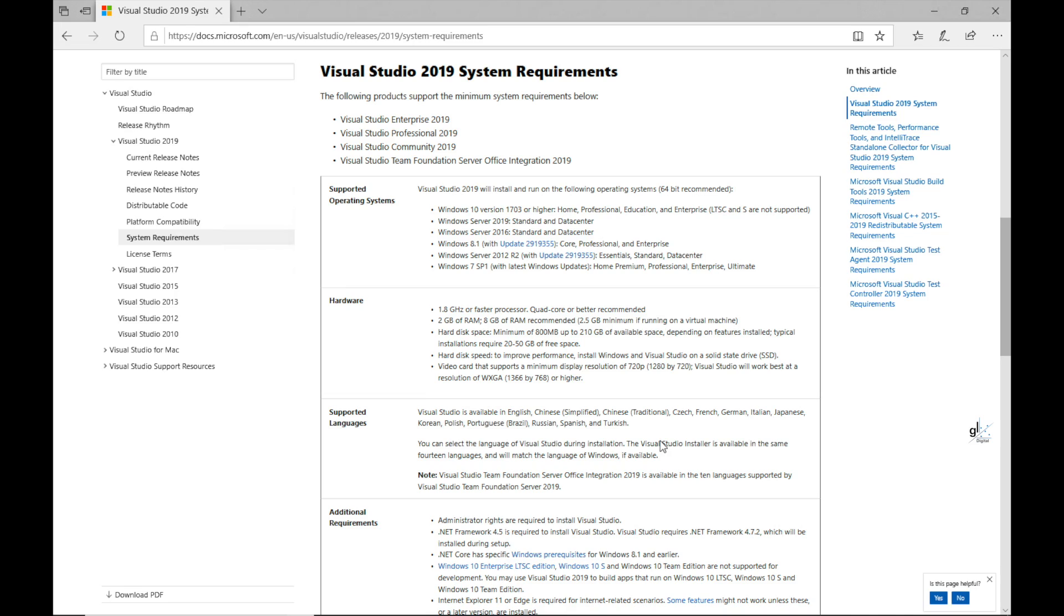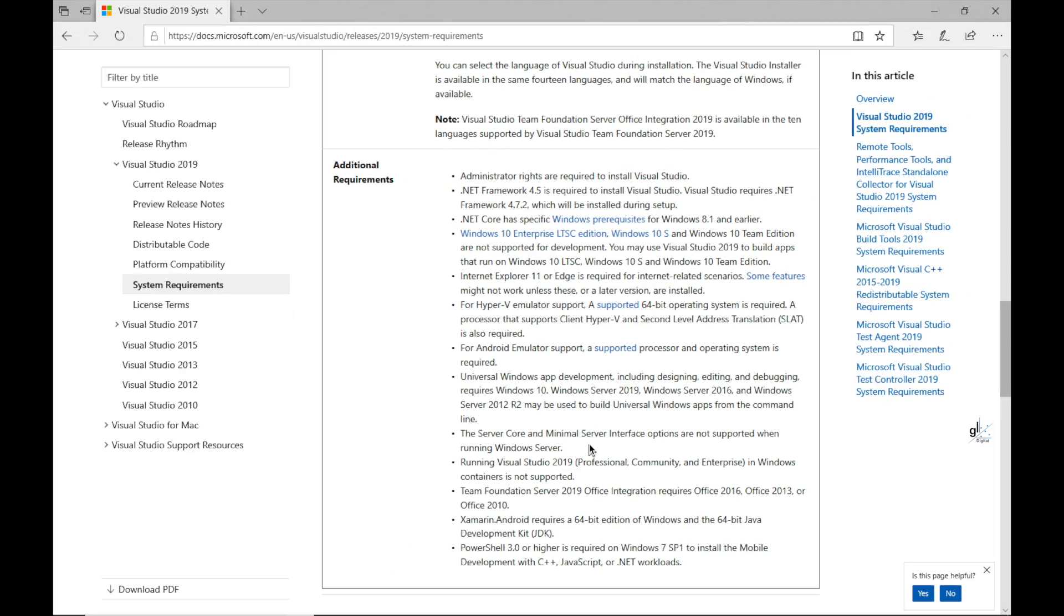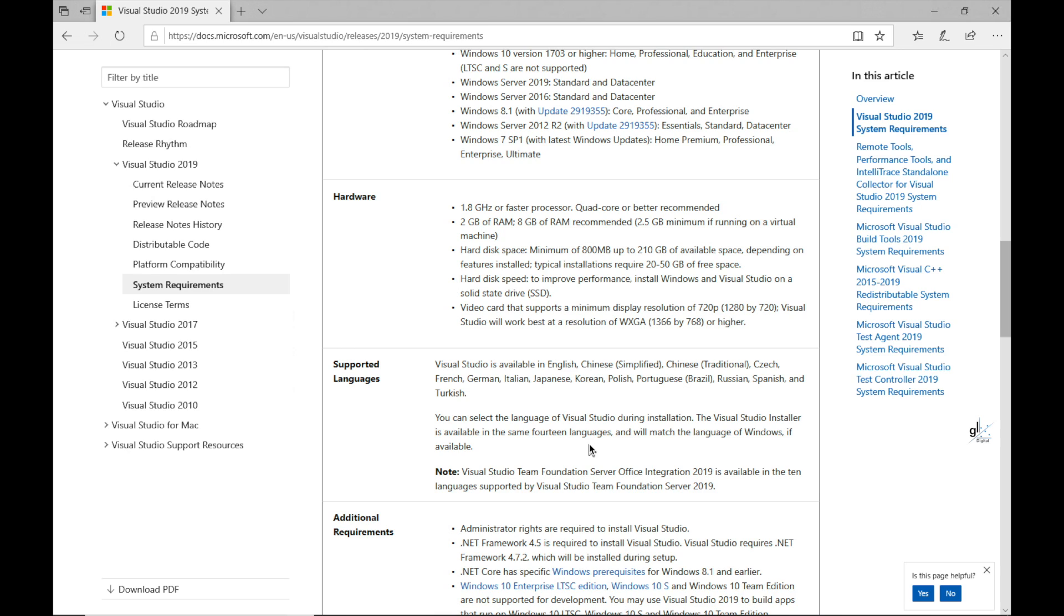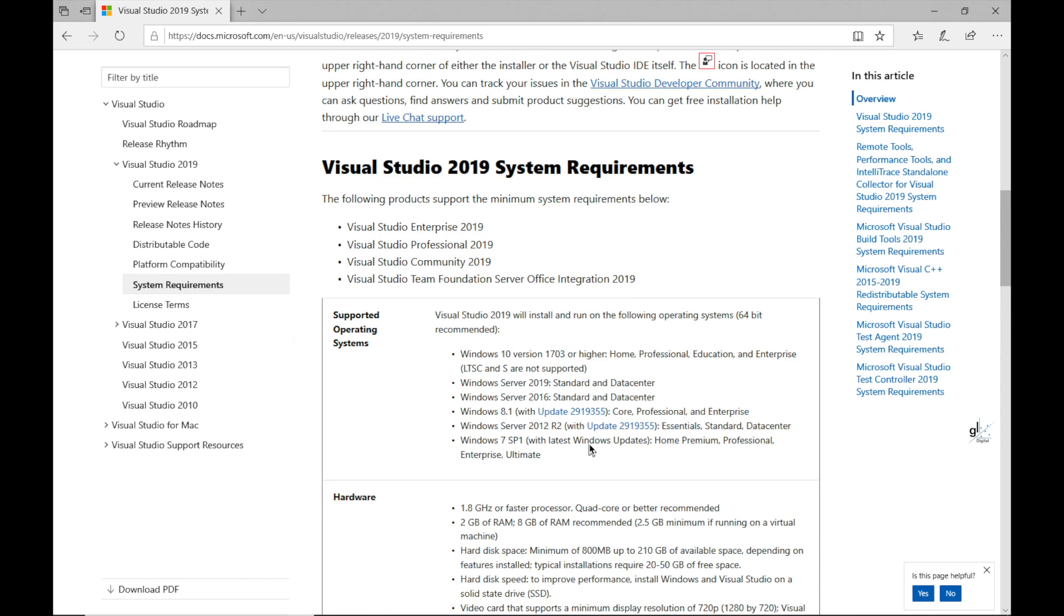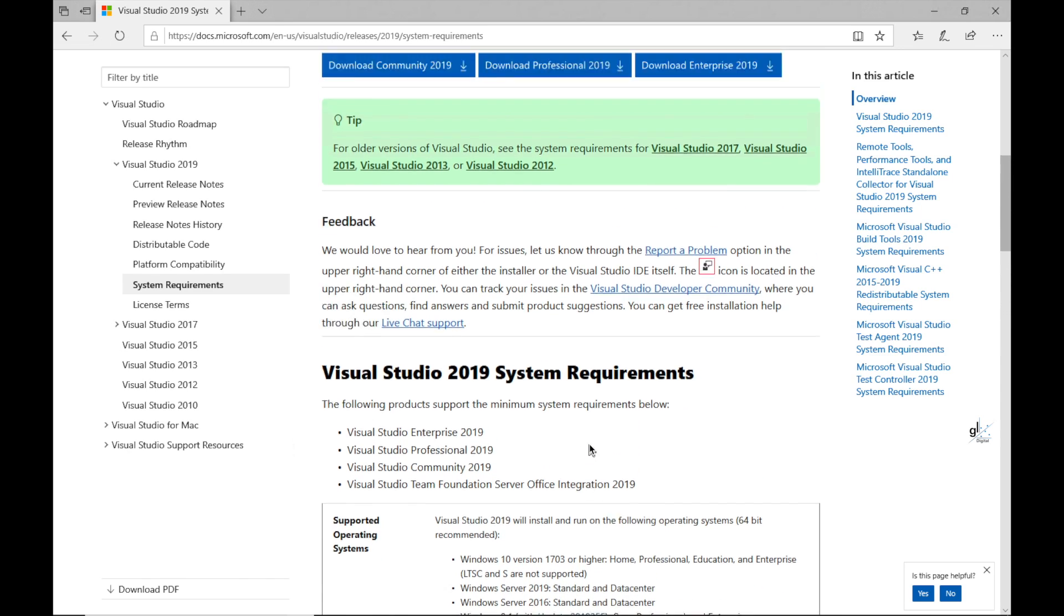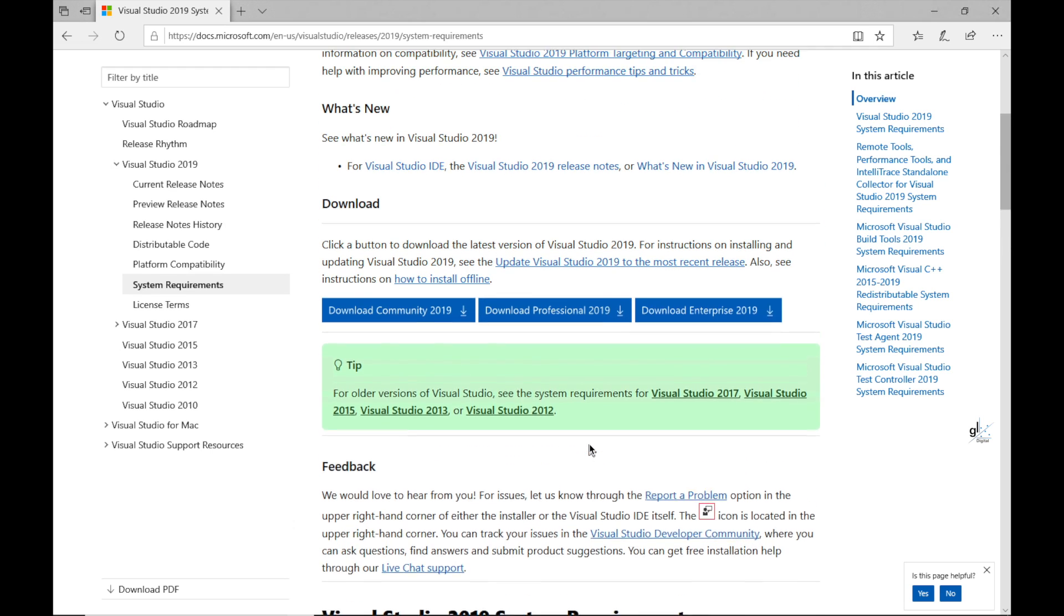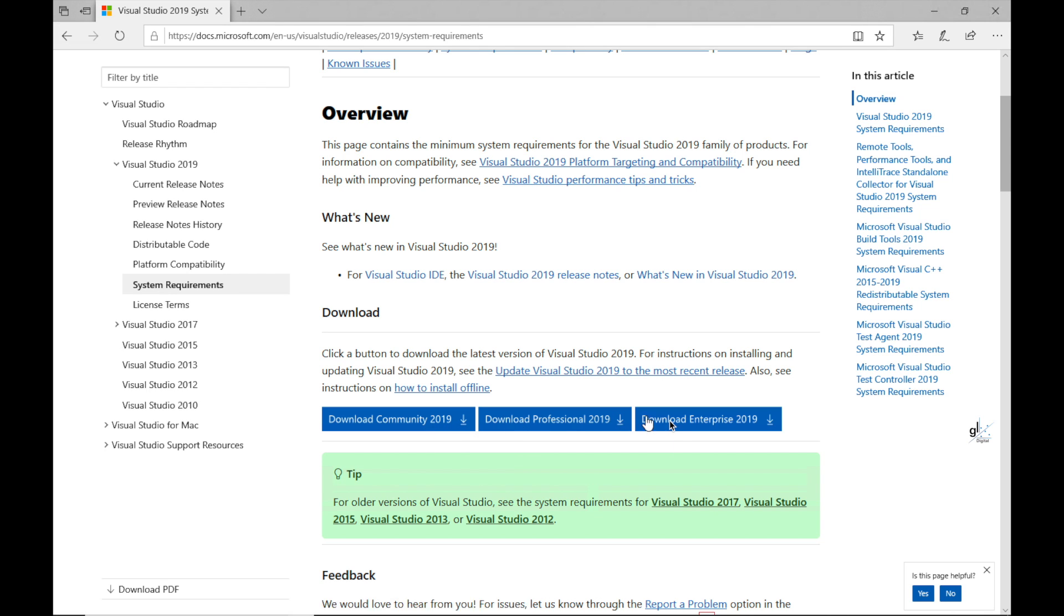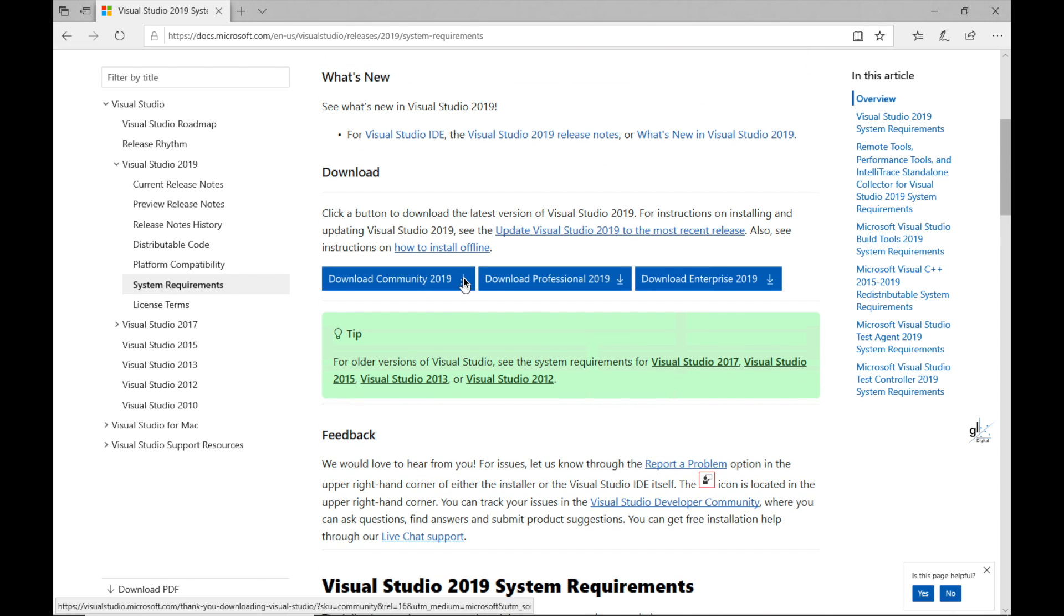On the same webpage containing the system requirements, you'll see a section with the heading Download. Within this section, you'll see three blue buttons labeled Download Community 2019, Download Professional 2019, and Download Enterprise 2019. So we want the free edition of Visual Studio 2019, which is the Community Edition. So let's click on the button labeled Download Community 2019.